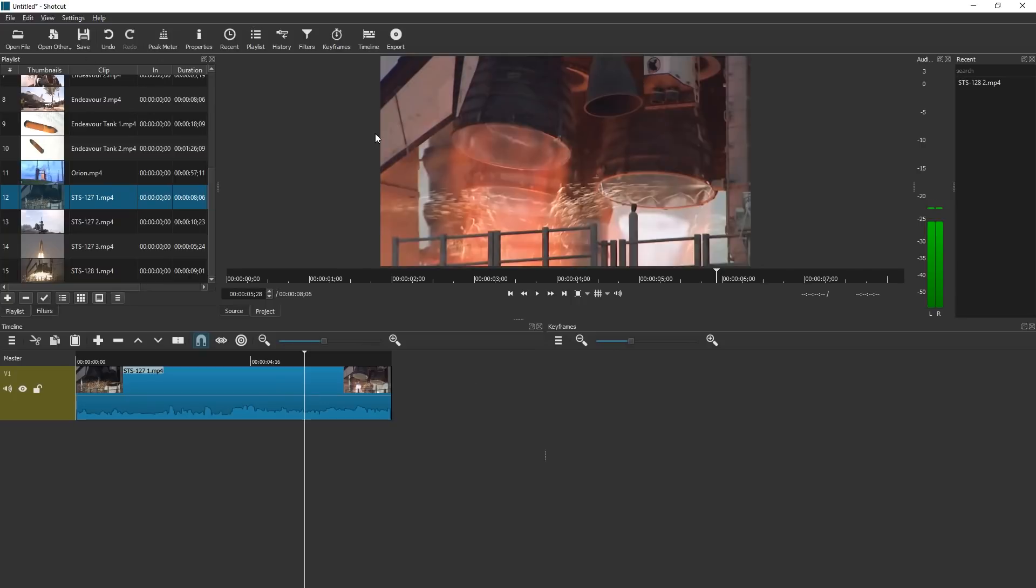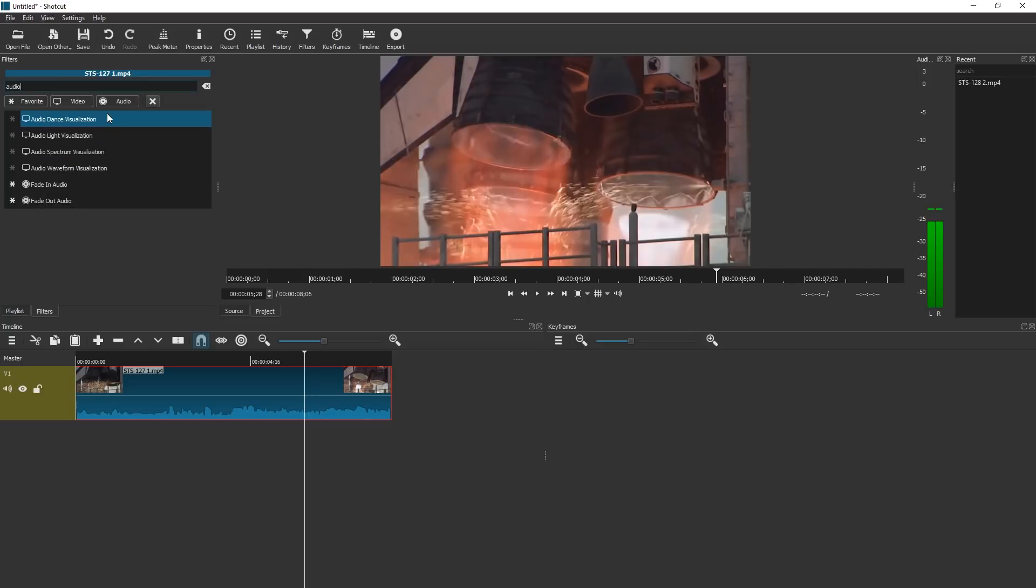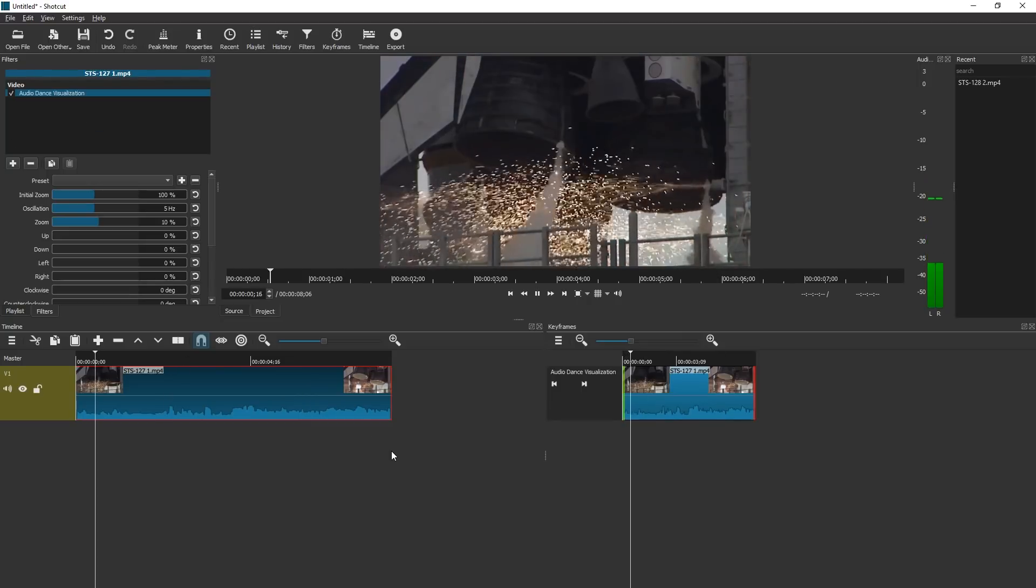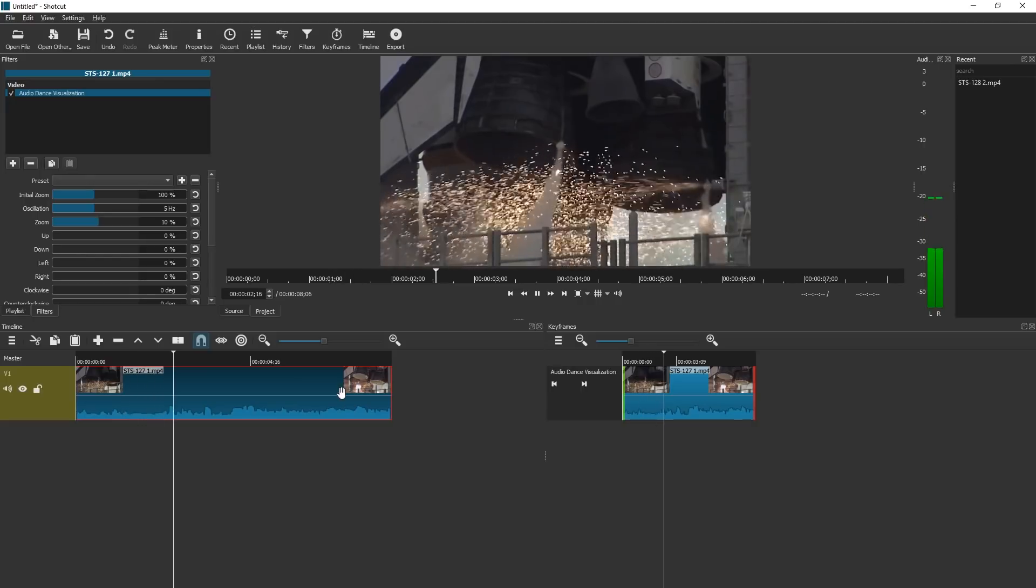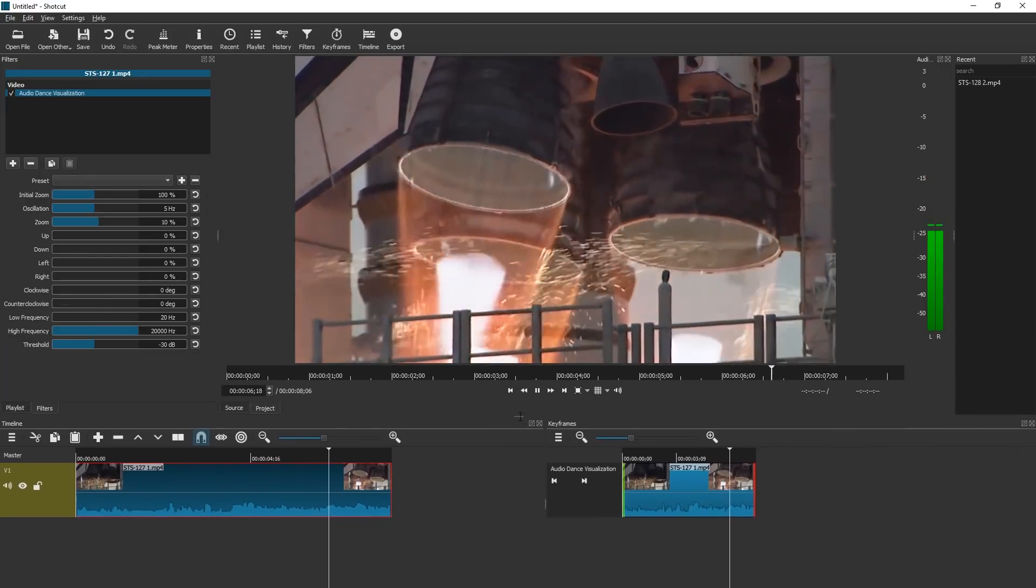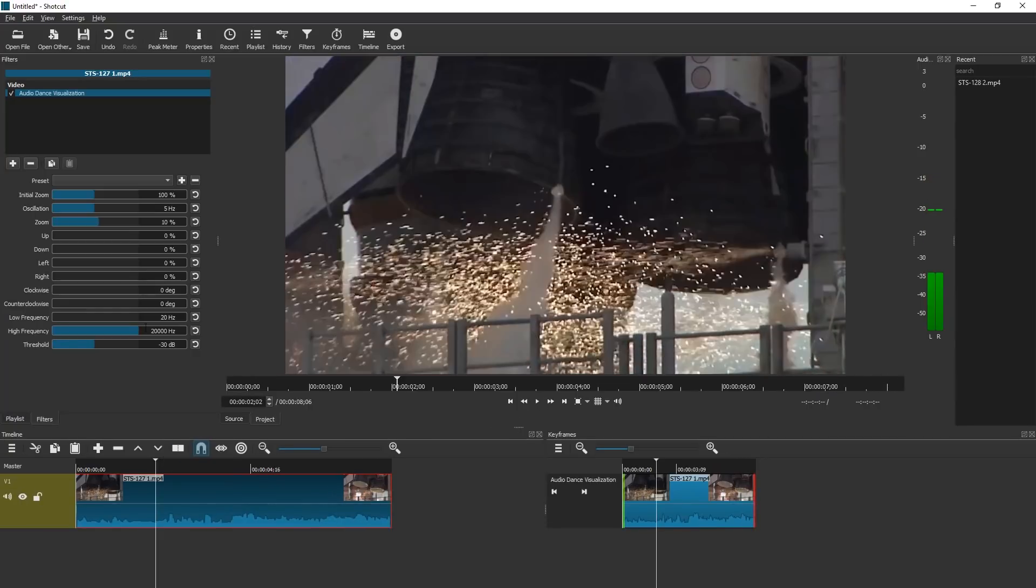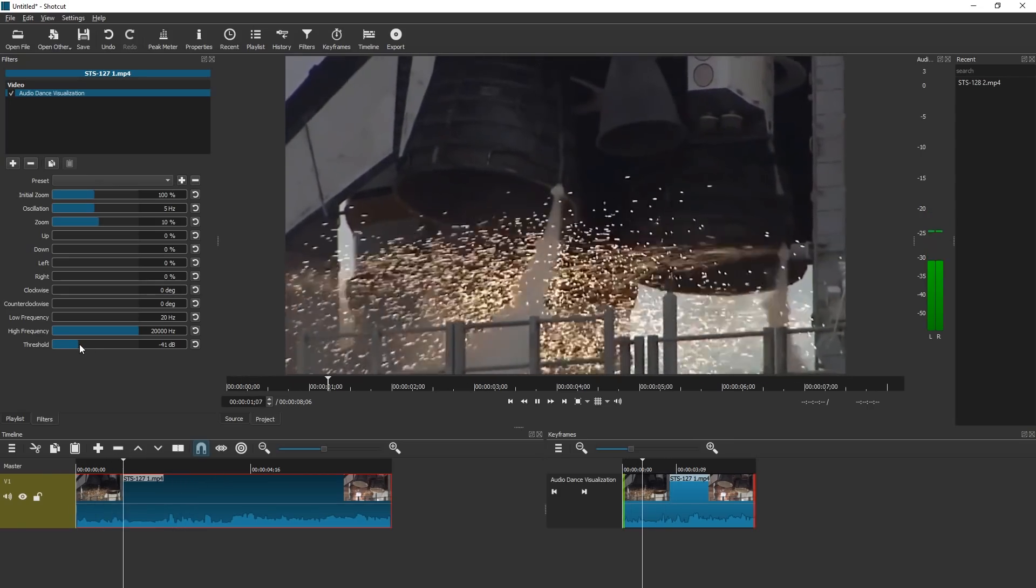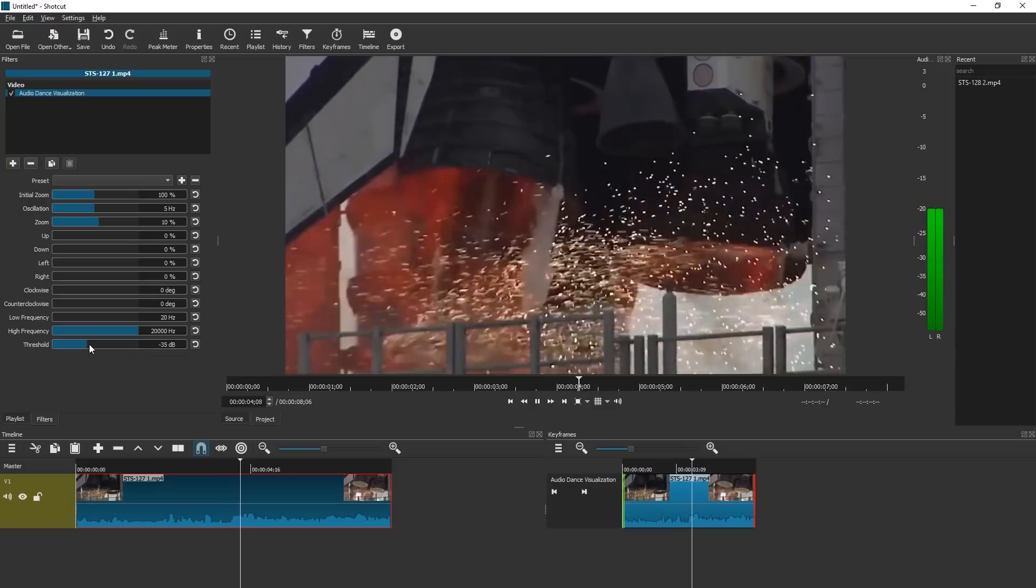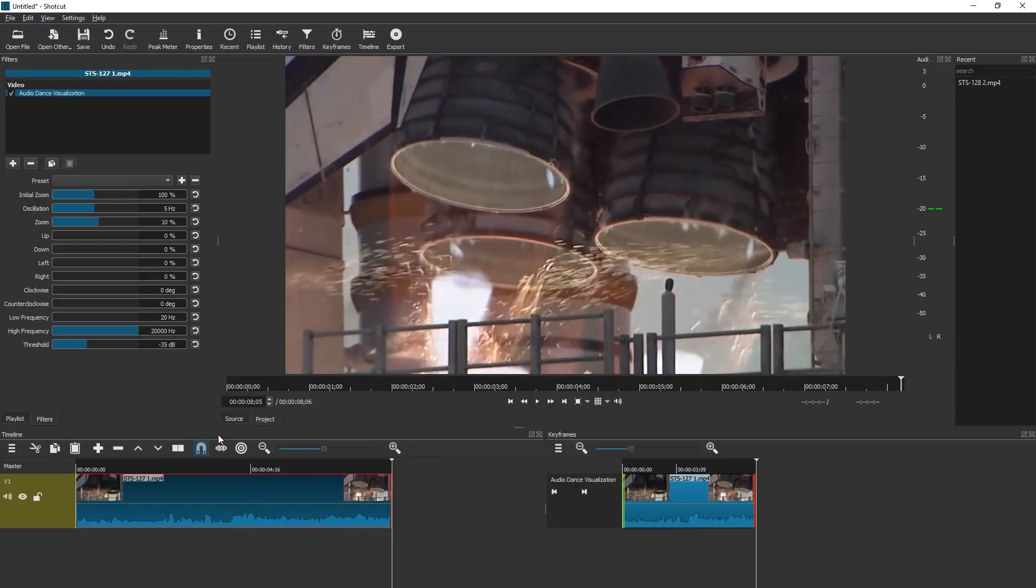Let's add some audio dance visualization to this in filters. Audio. Dance visualization. And let's just look at the defaults. We go for main engine start. We have main engine start. Four, three, two. So it adds a lot of shake. Let's reduce the threshold. We have acoustical energy. We go for main engine start. We have main engine start. Four, three, two.